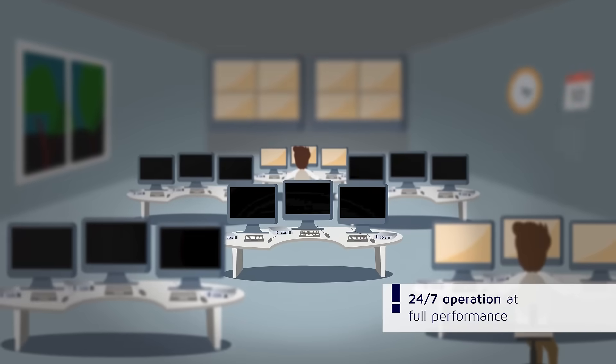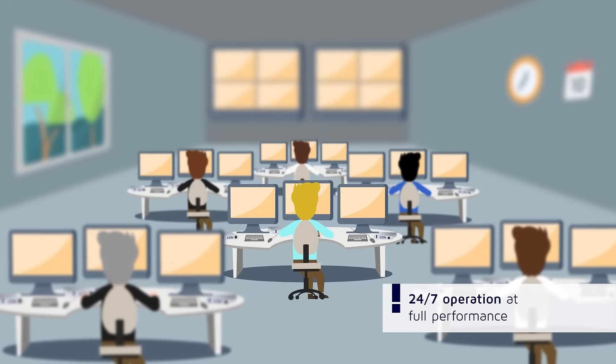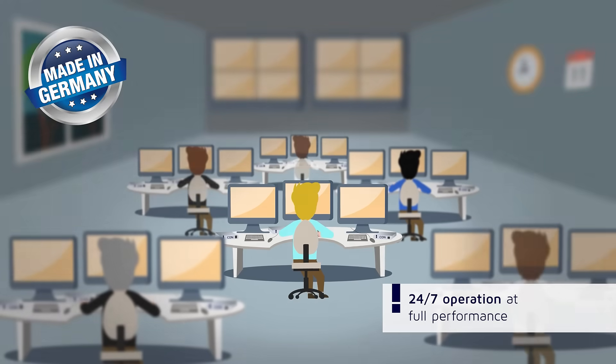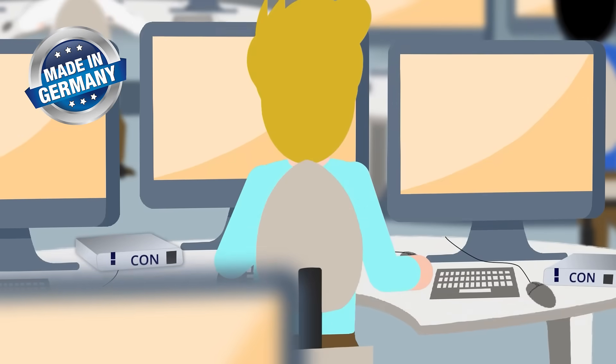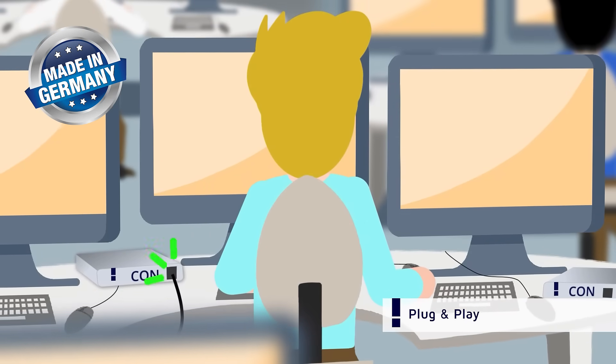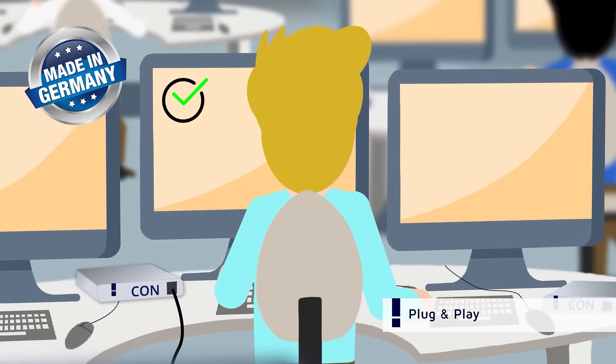Our products run smoothly 24 hours a day, 7 days a week, year in, year out. They are easy to install and run independently of any operating system.